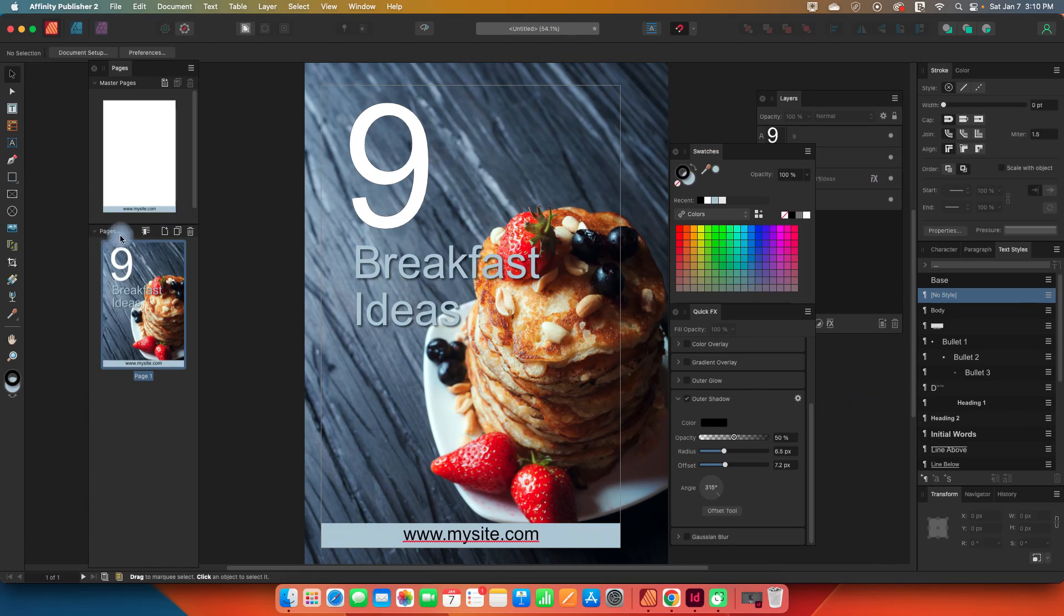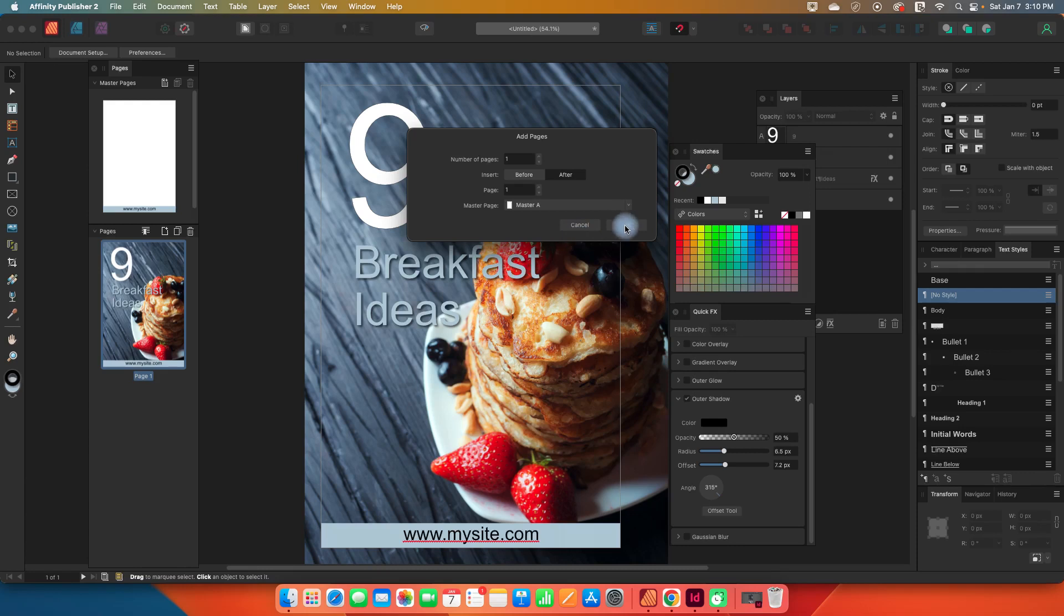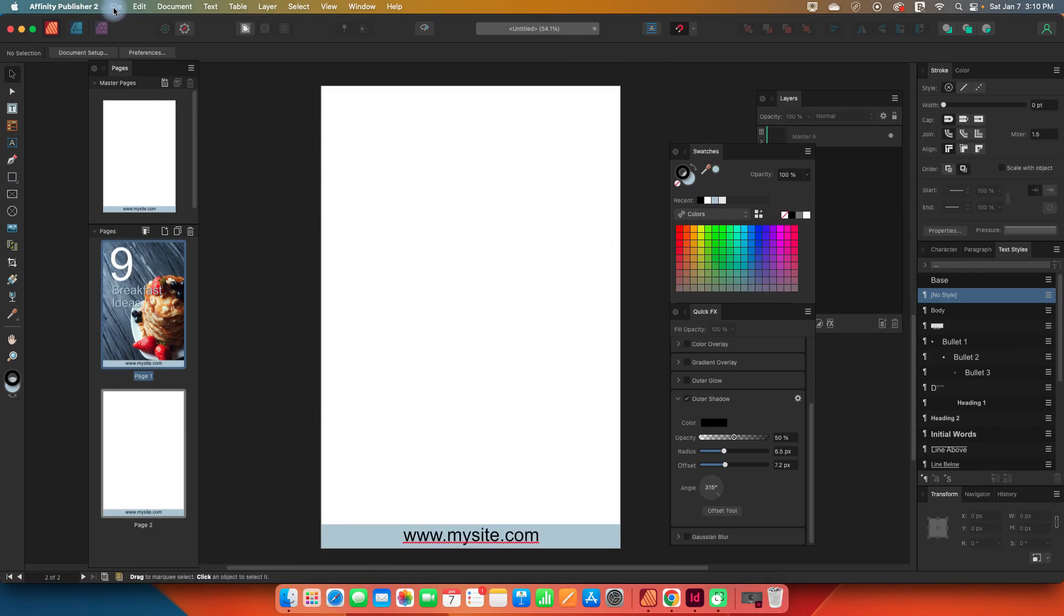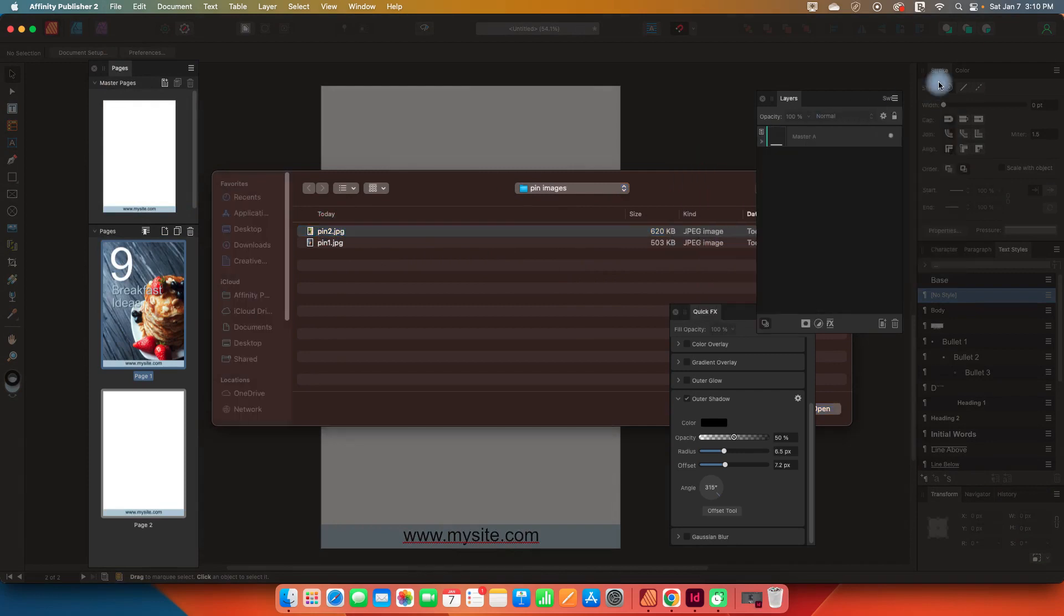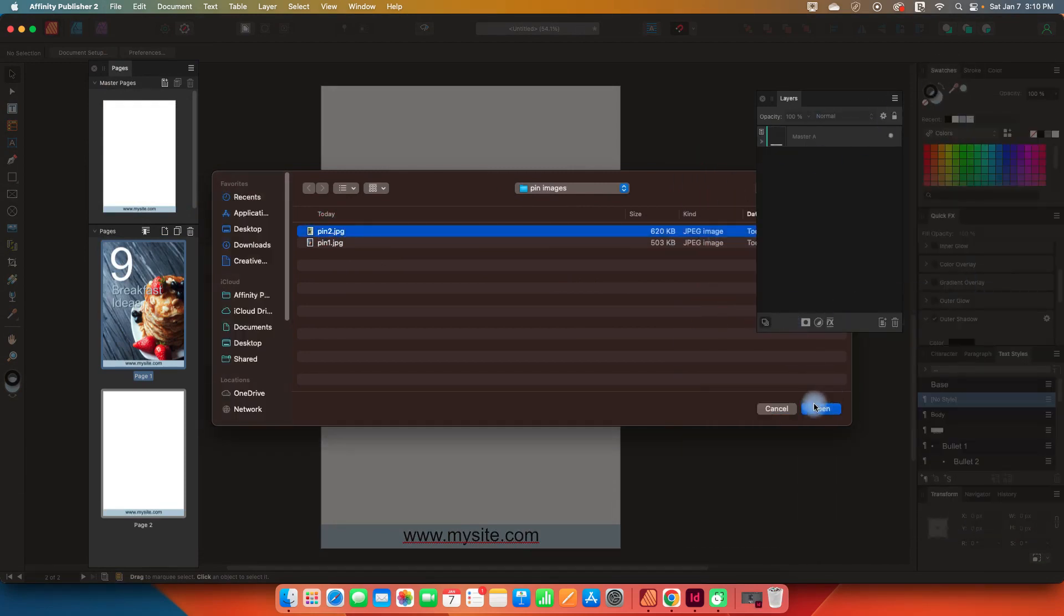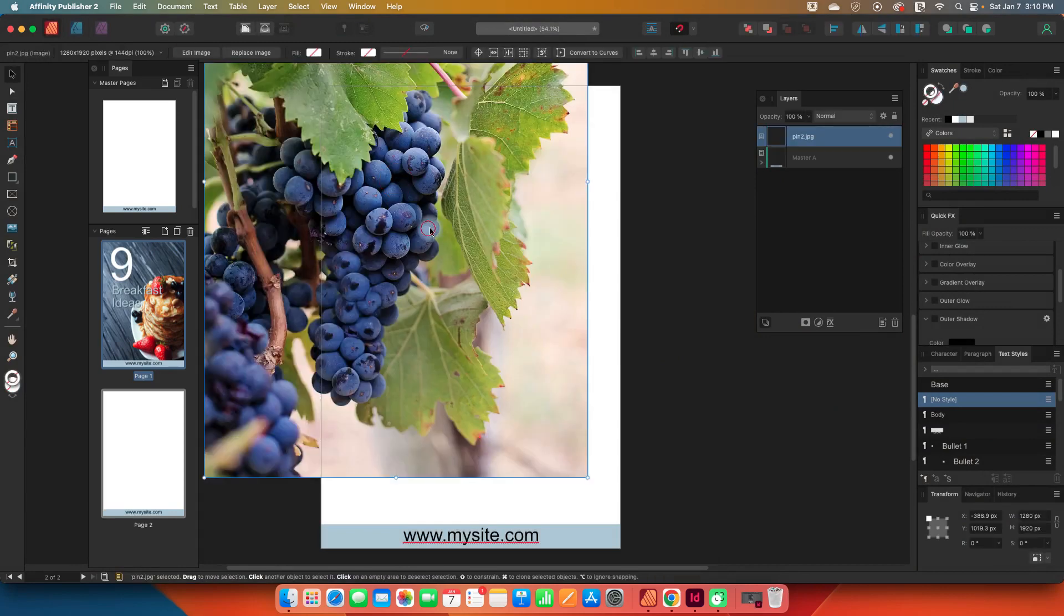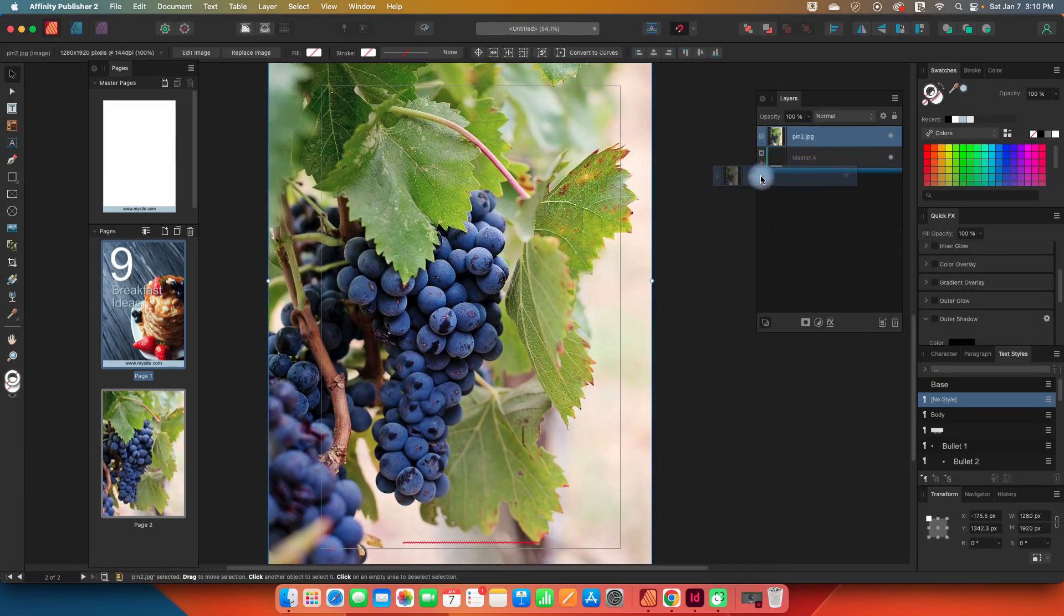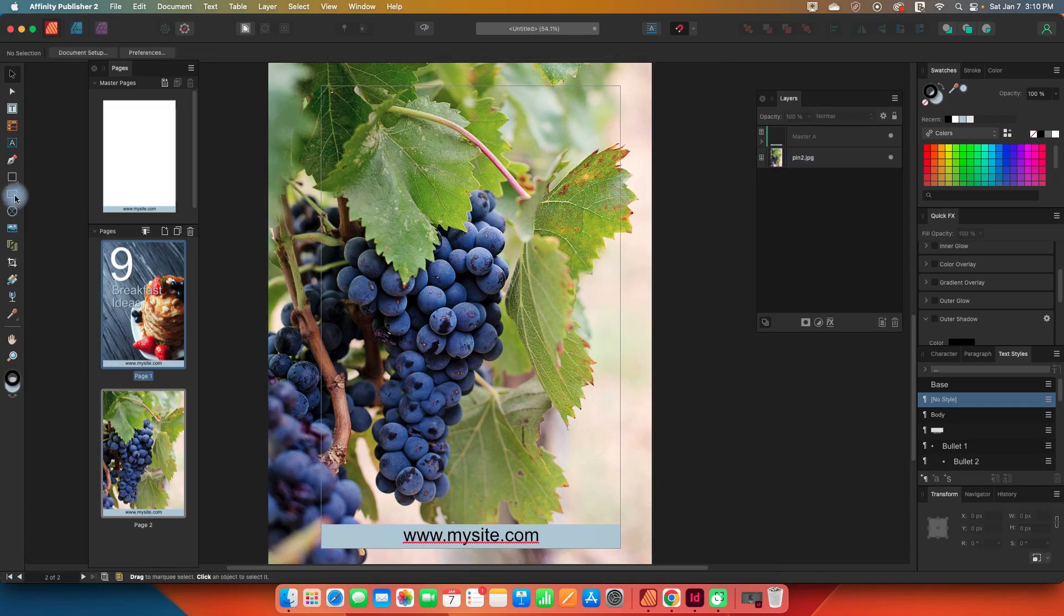Let's go to pages, and we will just add another page. So the little plus symbol, and we will add a page. Here's my second page. So for this one, I'm going to go file, place. We'll find our second pin image. Let's get all this stuff out of the way. We'll open that. We've got some grapes here. Same thing. I'm going in my layers, drag it underneath this master layer so that it is under everything.